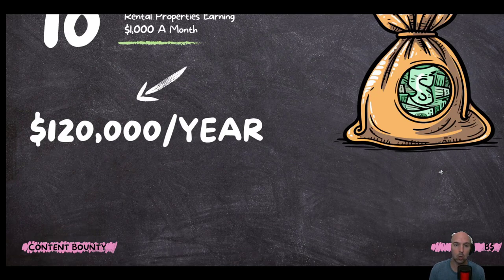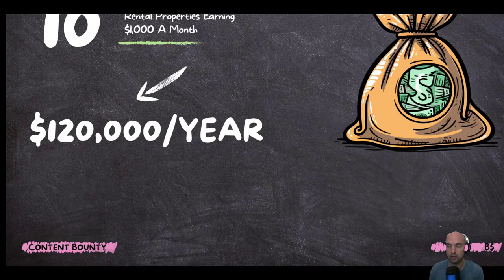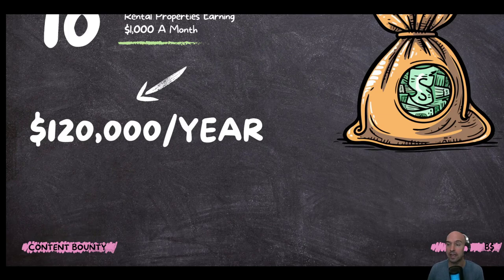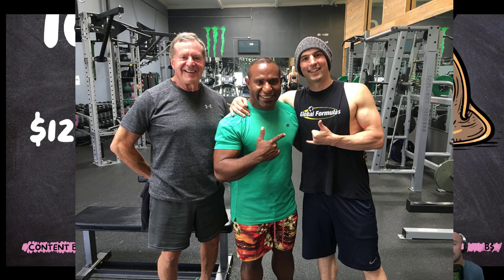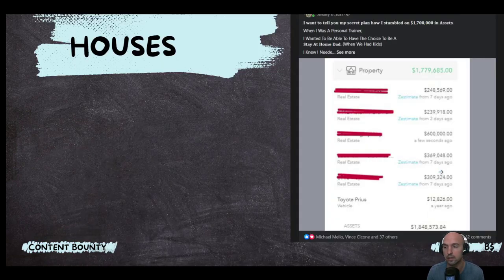So my goal when I was getting into real estate was buy one rental property, have it make $1,000 a month. And after 10 properties, I would have $120,000 a year to replace my fitness business. And I wouldn't have to do fitness anymore. And that was the goal. And I did achieve that.